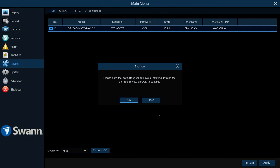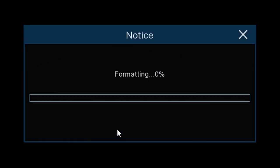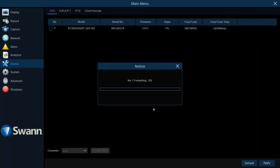Then it will give you this warning: 'Please note that the formatting will remove all existing data on the storage device. Click OK to continue.' Then click OK. Now I've sped this up, but this takes a good couple of minutes.